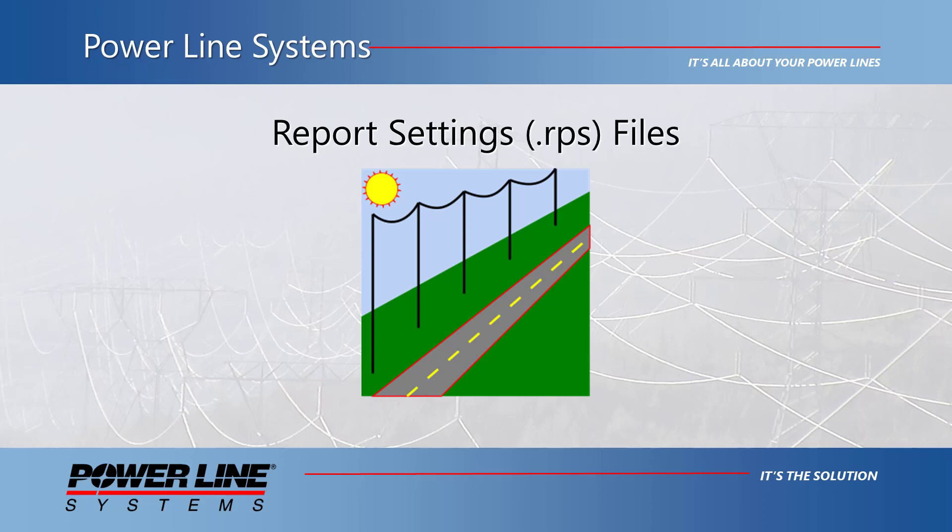Hello and welcome to this video where I will review one of the newest features in PLS-CAD version 18, report setting files.